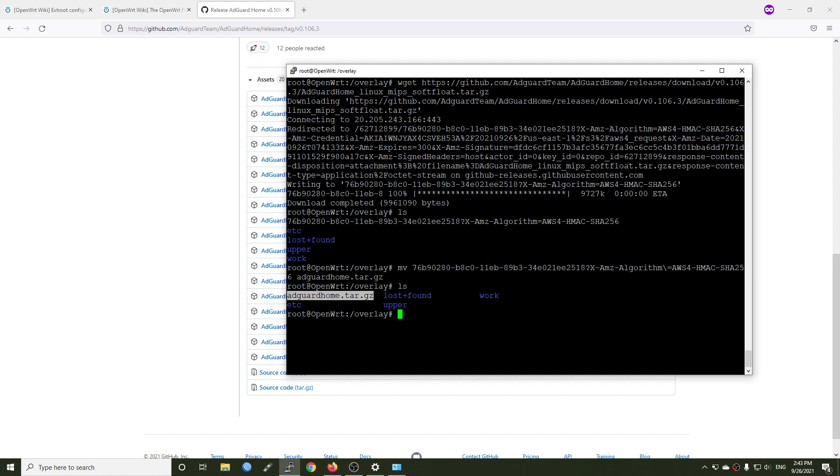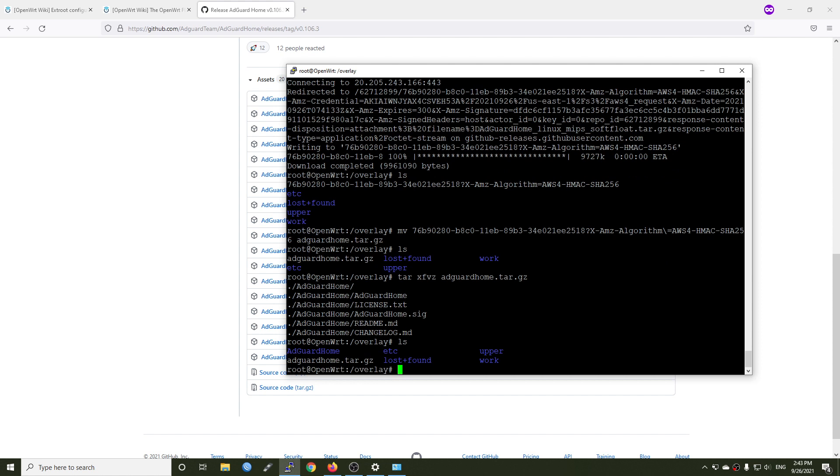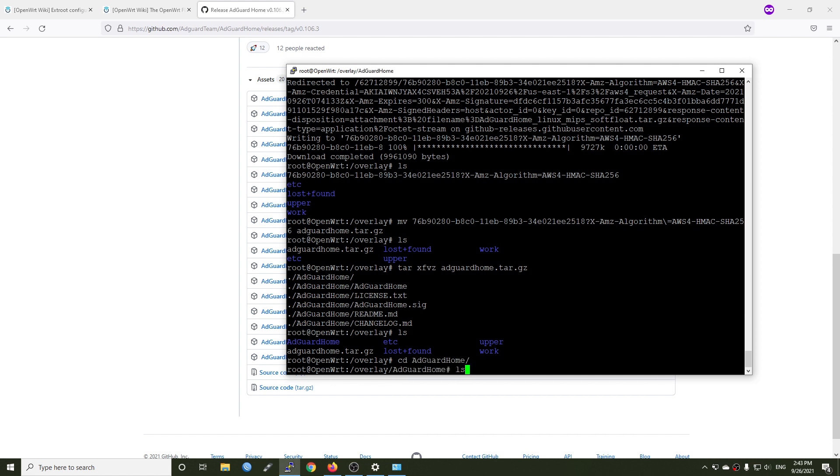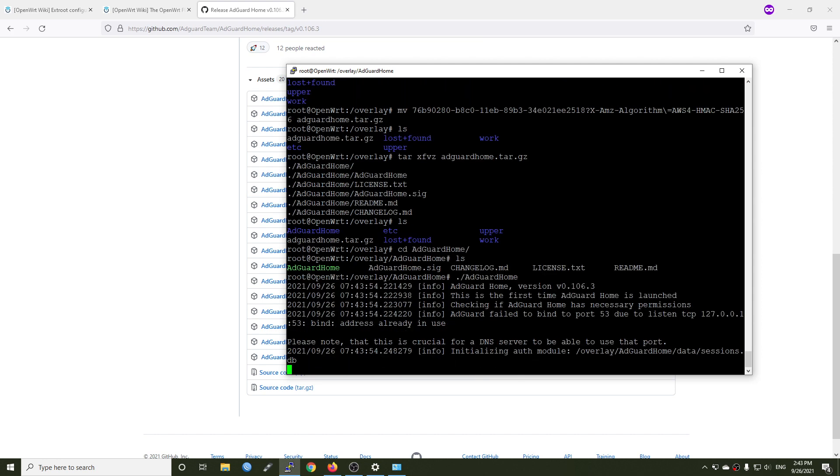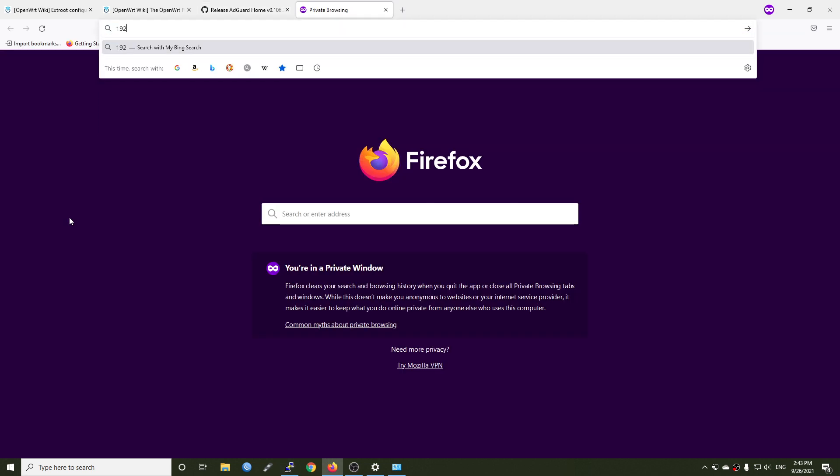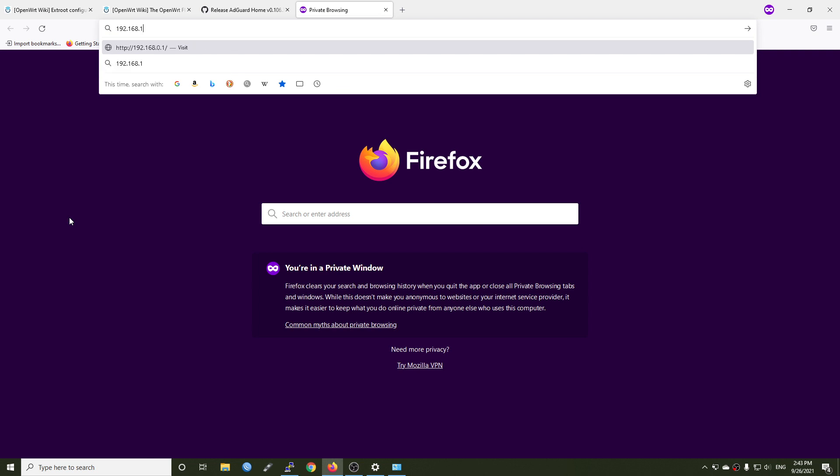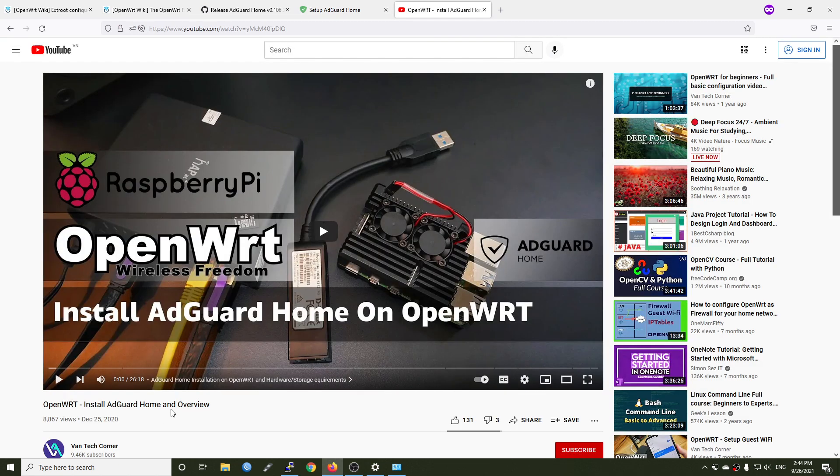So now we will use this command to extract the file. And the file is being extracted to the USB drive or to the overlay section. Now if you ls the file, we will have the new folder which is the AdGuard Home. So let's go to it. cd AdGuardHome. And now we should be ready to run the file. So slash and then AdGuardHome and hit enter. And the program is starting. So let's go to 192.168.1.1 colon 3000 and we are now able to access the AdGuard Home installation. Basically AdGuard Home is running and you can follow this video for step-by-step installations and configurations.